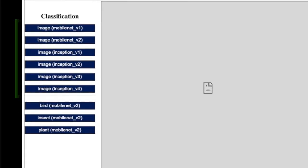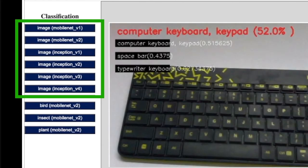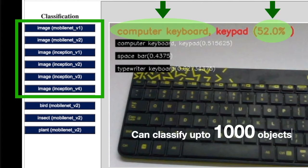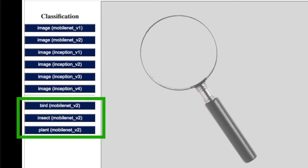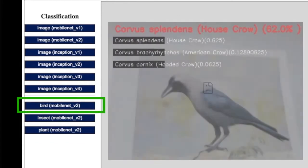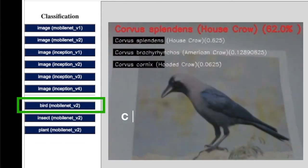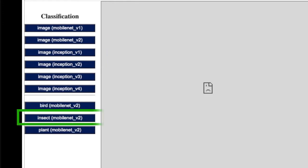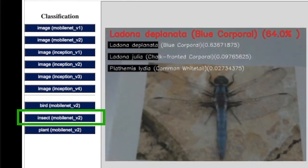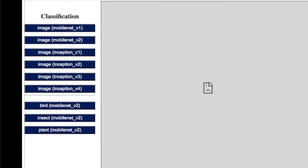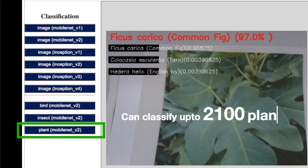These models take a picture frame as an input and return a class name to which the object in the picture belongs with its confidence score. They can classify up to 1000 different objects. These are also image classification models which are trained for a specific domain. This model is an expert on birds and can classify up to 900 birds. This one is an insect specialist which can recognize more than 1000 insects. And this one is a plant specialist with a catalogue of 2100 plants.